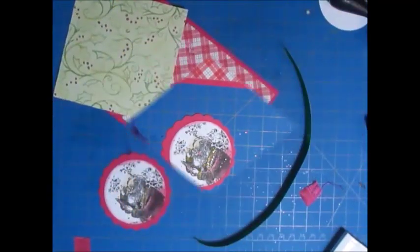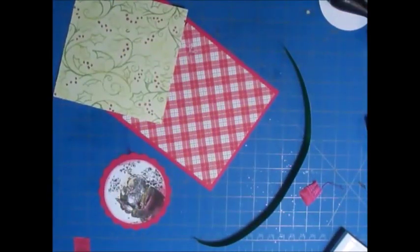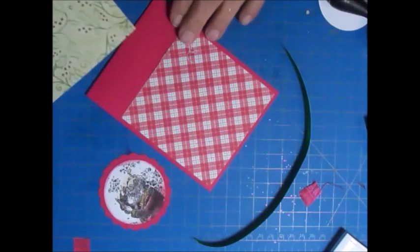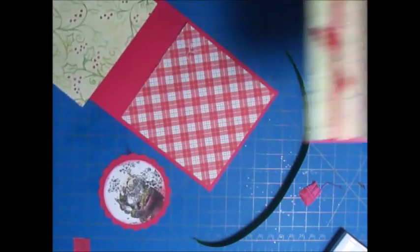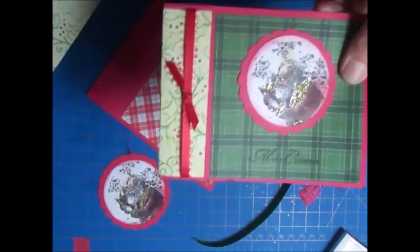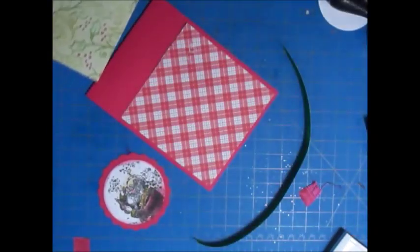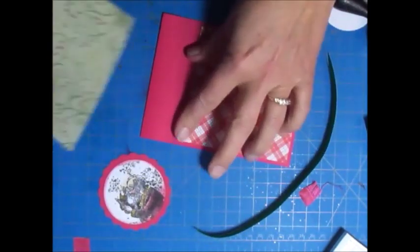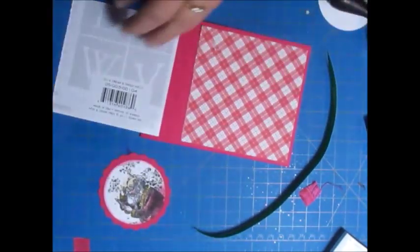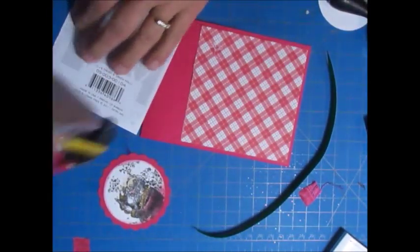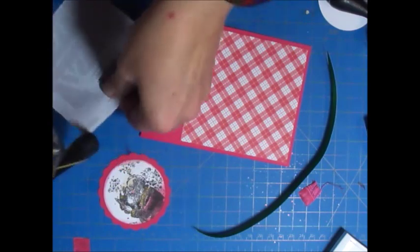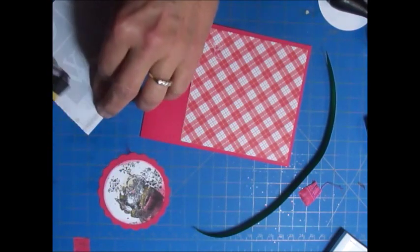The other thing I wanted to show you is how I did the ribbon. I call it the cheater method, and it saves ribbon too. I'm not very good at tying ribbons, so I put tape on these three edges of this piece.